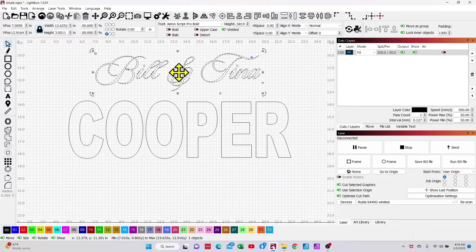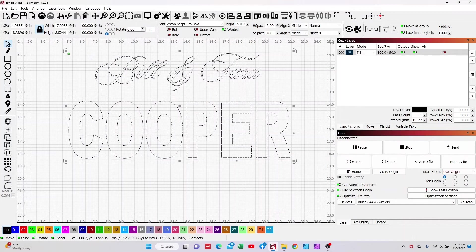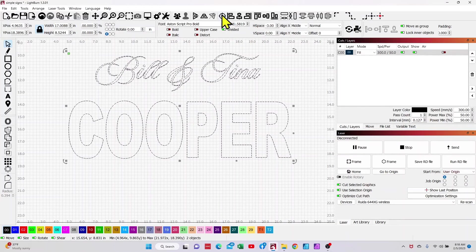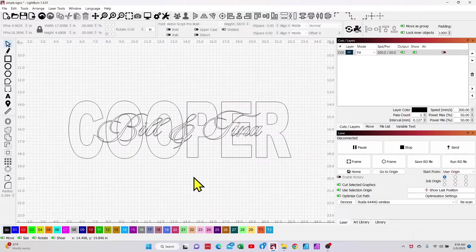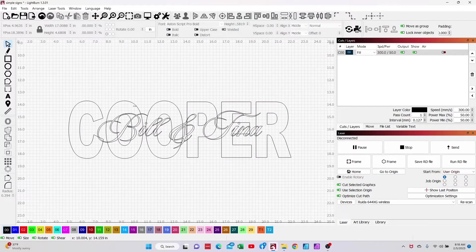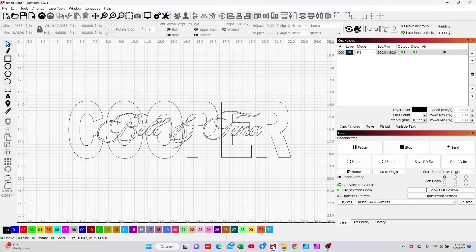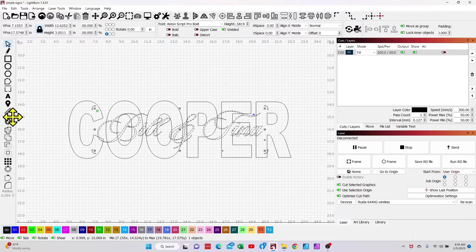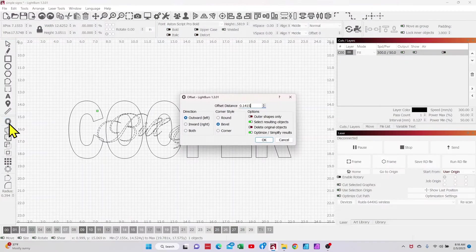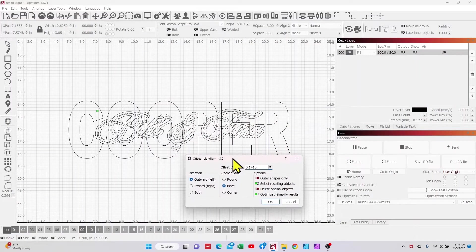So let's assume for a minute that I've got my Cooper and I've got my Bill and Tina size properly. I'm just going to go ahead and hold down the shift key, select this and I'm going to center that there. I'm going to go ahead and you want to make sure that both the Cooper and the first names are the same layer color. If they're different layer colors, you're not going to get the intended results. So we're going to go ahead and select their first names. We're going to go back to the offset tool.